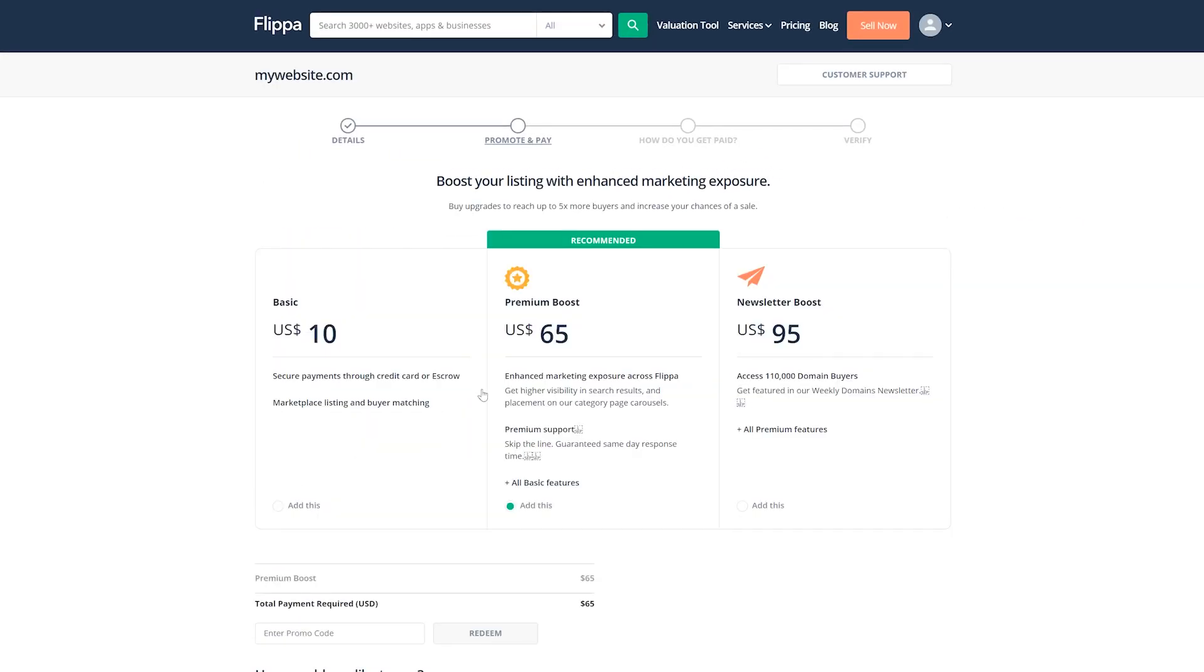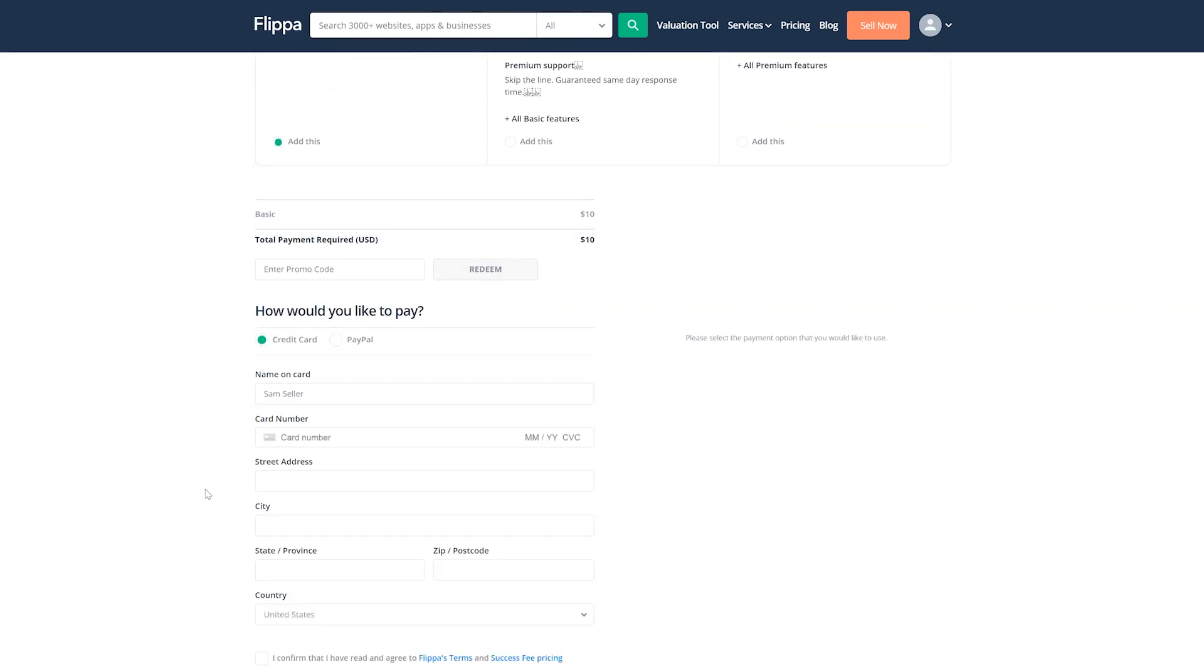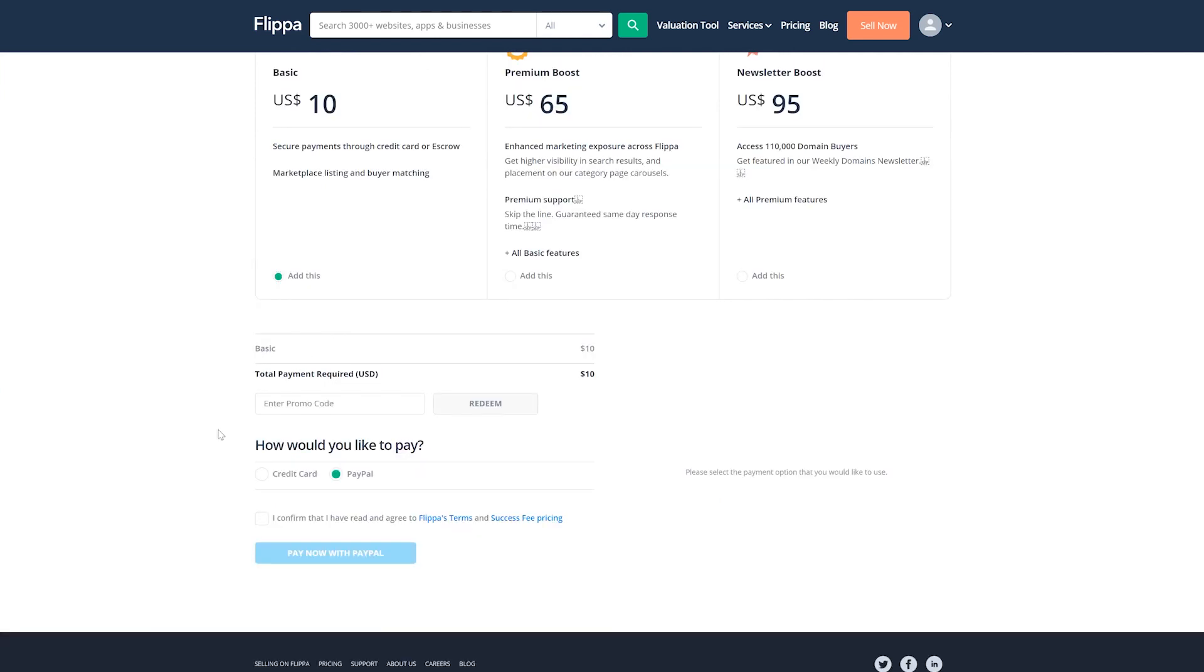Here, you can select whether you'd like to upgrade your listing to include promotions, such as a featured spot on the site. Otherwise, the listing fee is $10. Enter your info and then click on Pay Now.